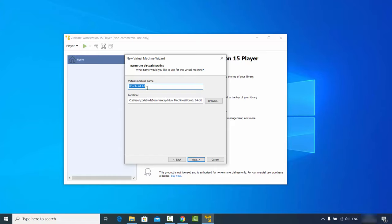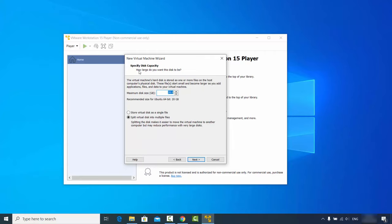The virtual machine will be named Ubuntu 64-bit by default; you can append the version, for example 20.04. This screen also shows the location where the virtual machine will be saved — you can browse to change it. Click Next, then specify the disk capacity — I'll set it to 100 GB.